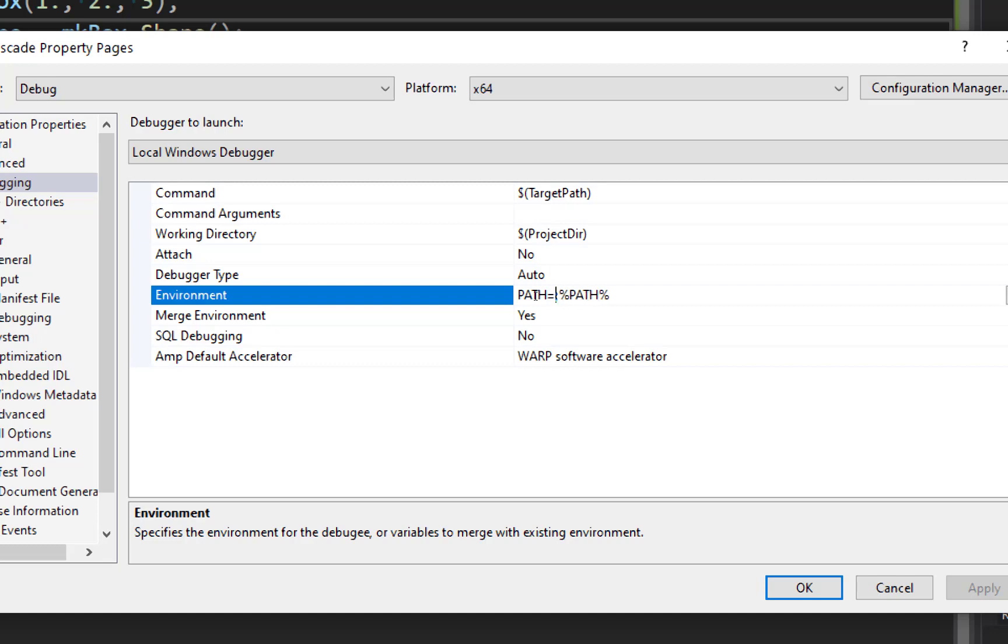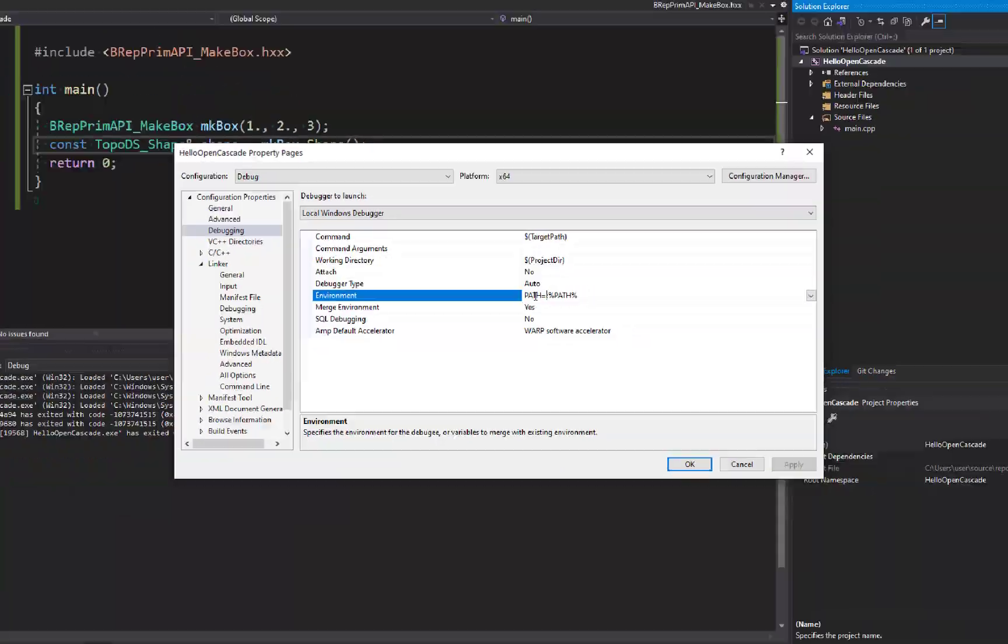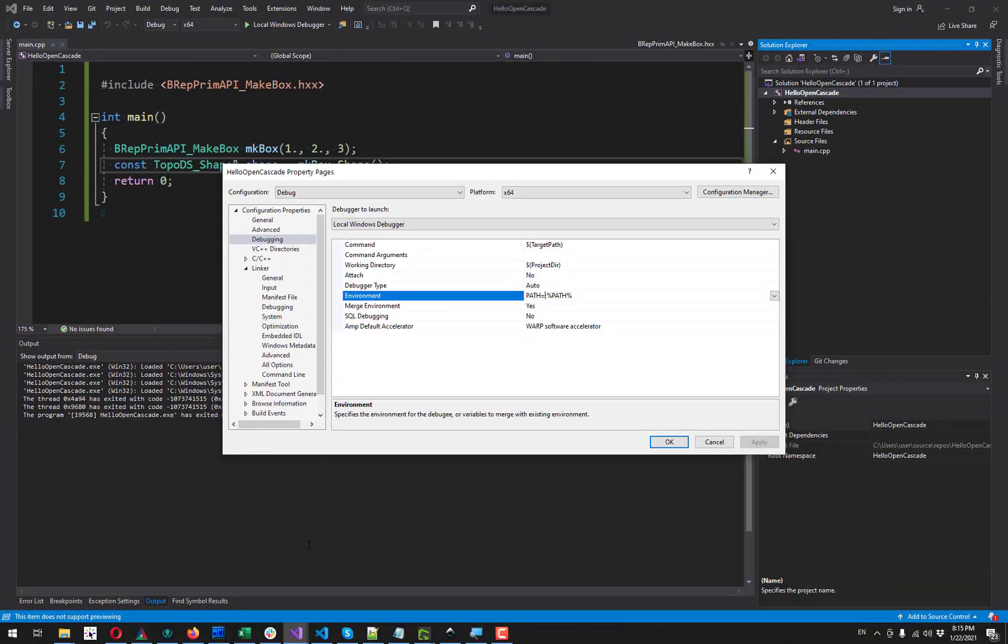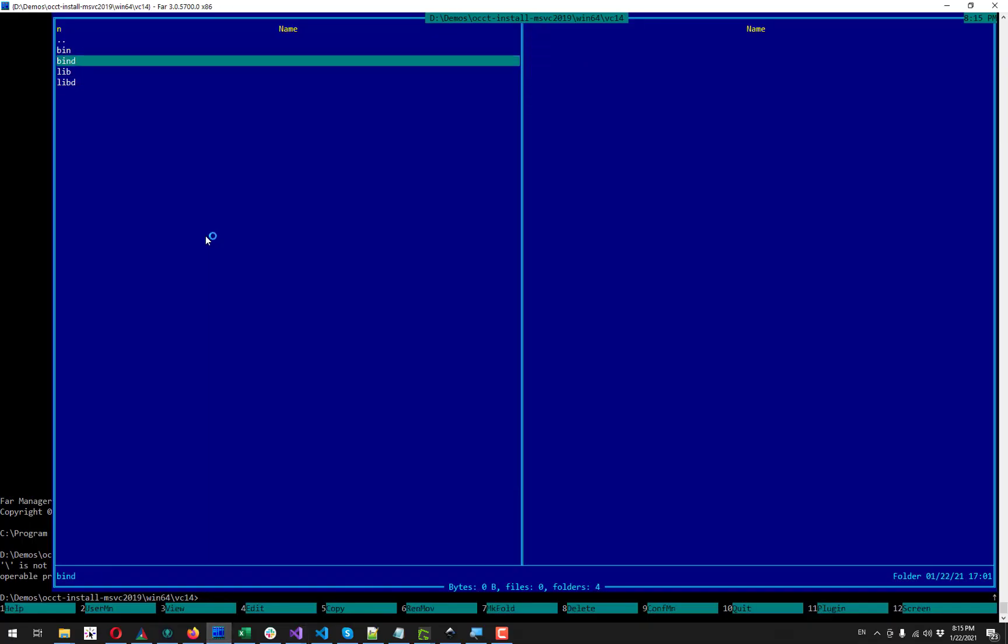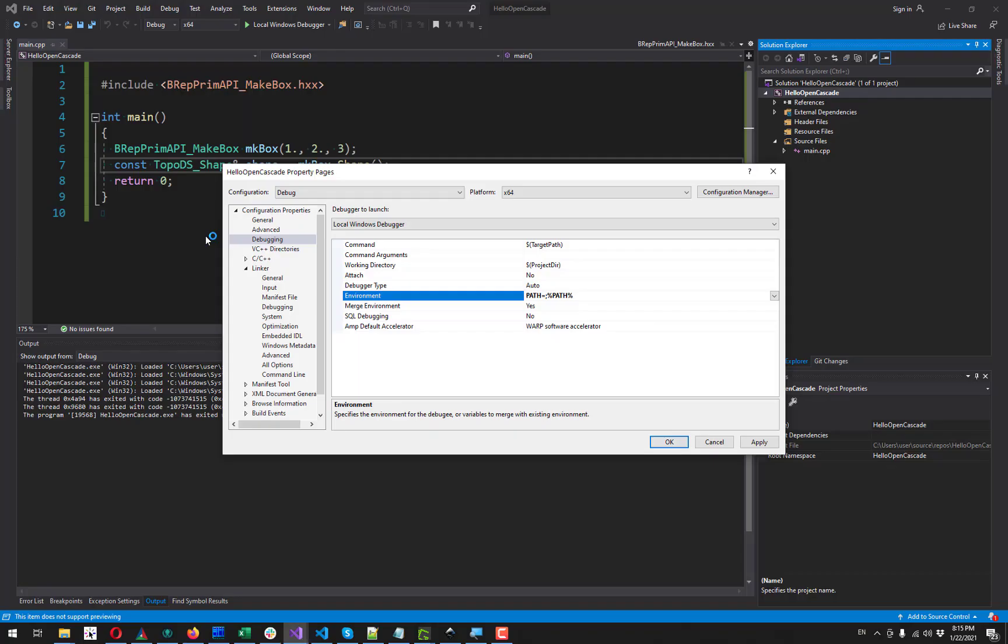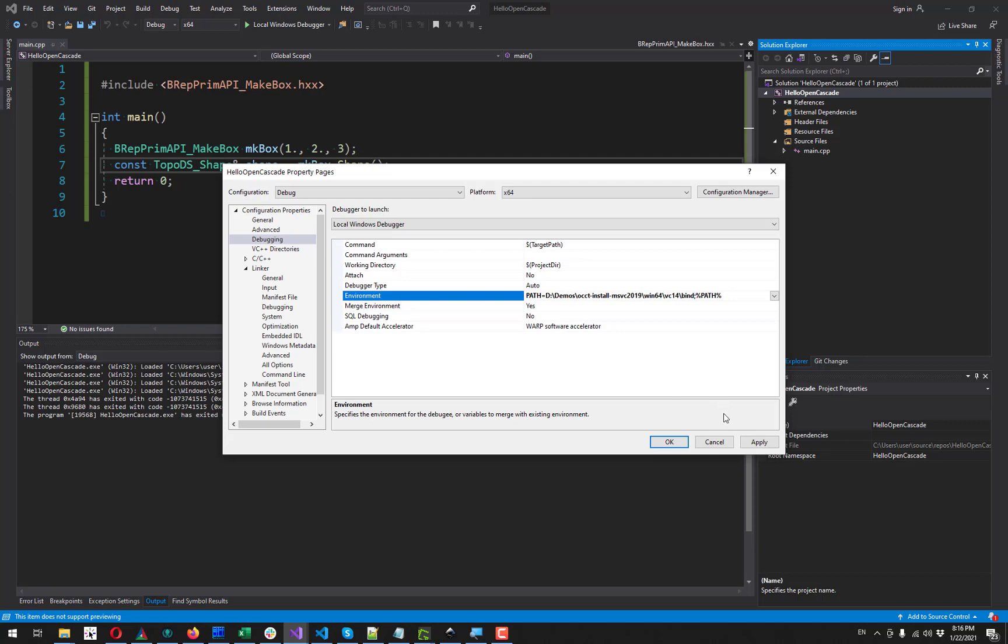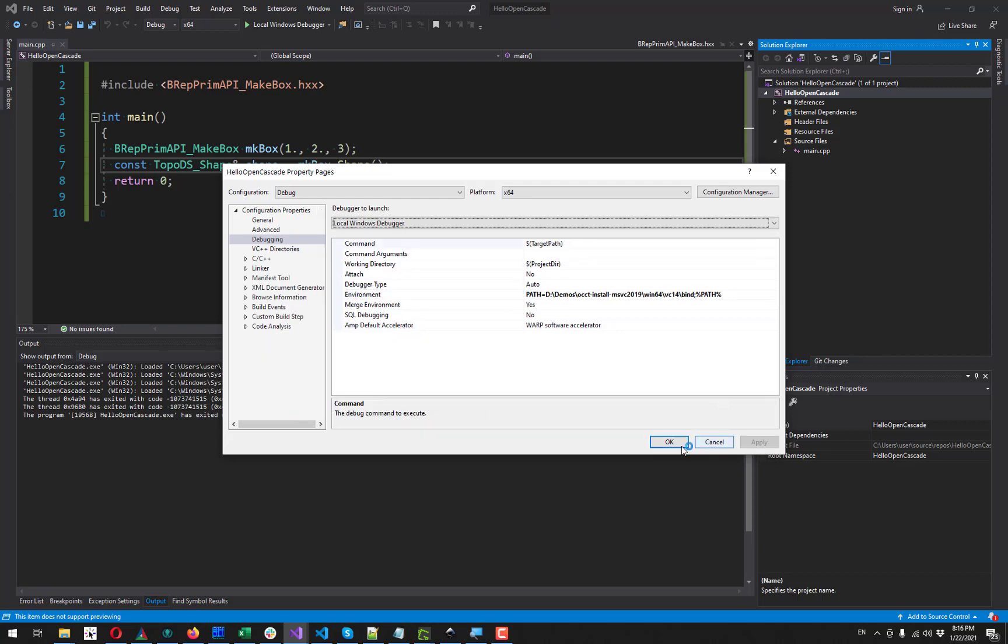We just want to add something here. And here we are going to add the full path of our bin D directory. And make sure if you have release mode here you add not bin D but bin. Here we go.